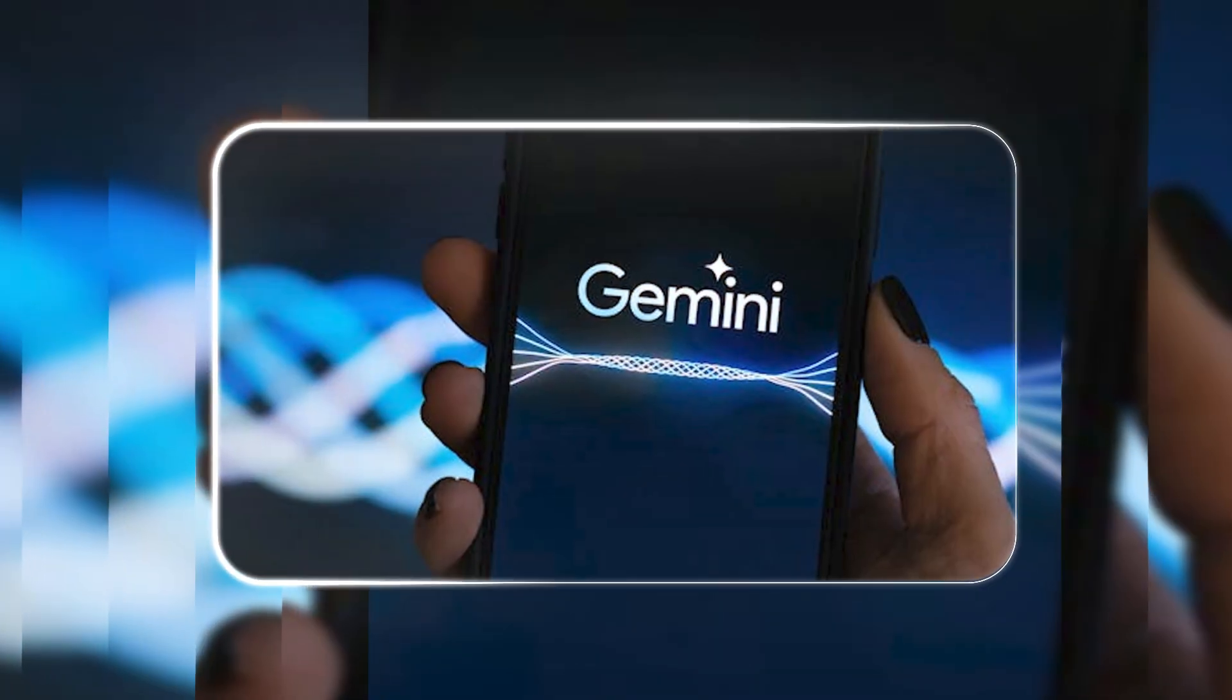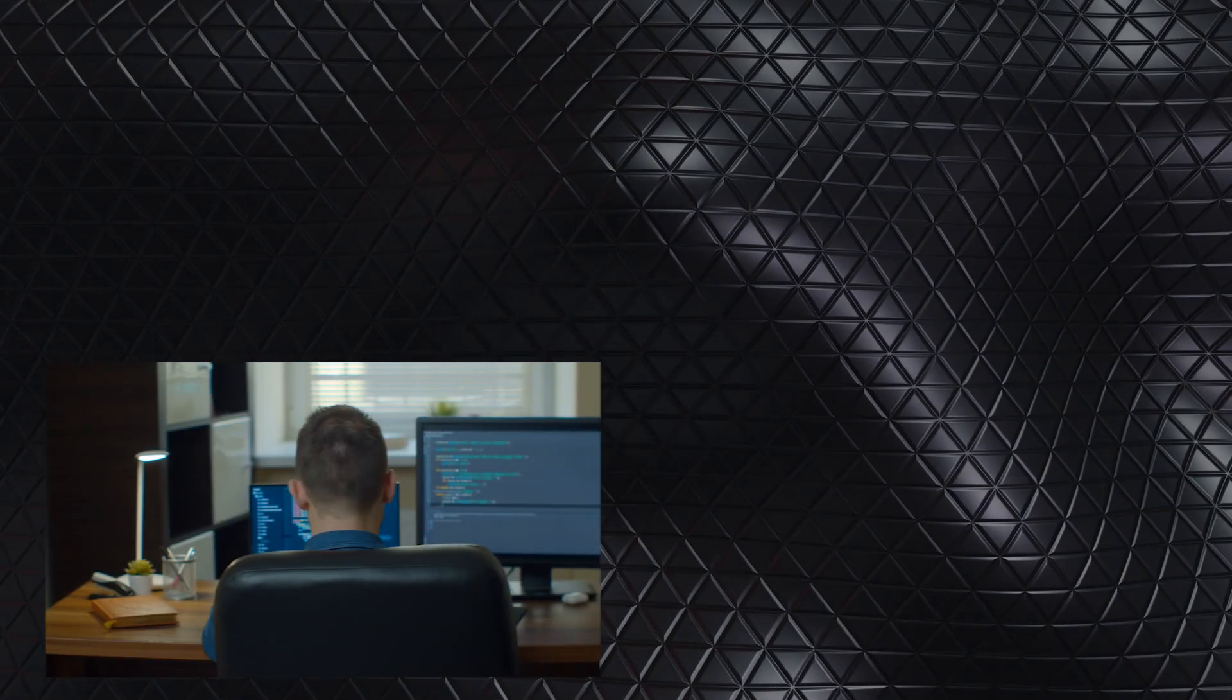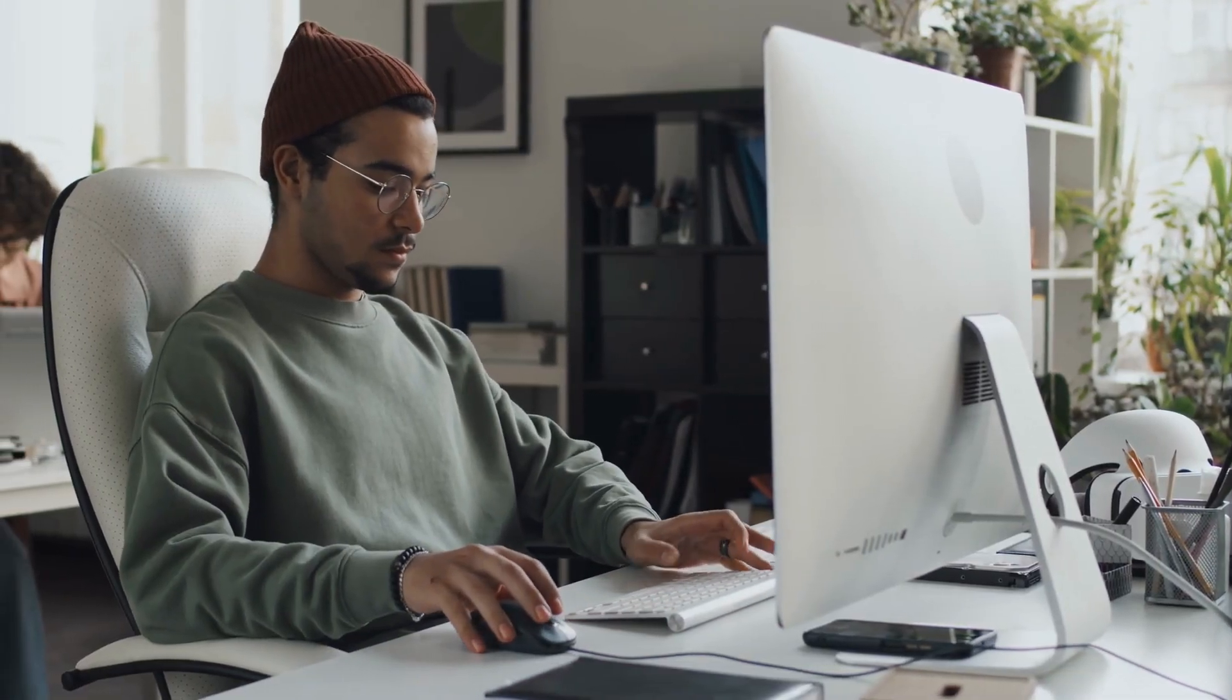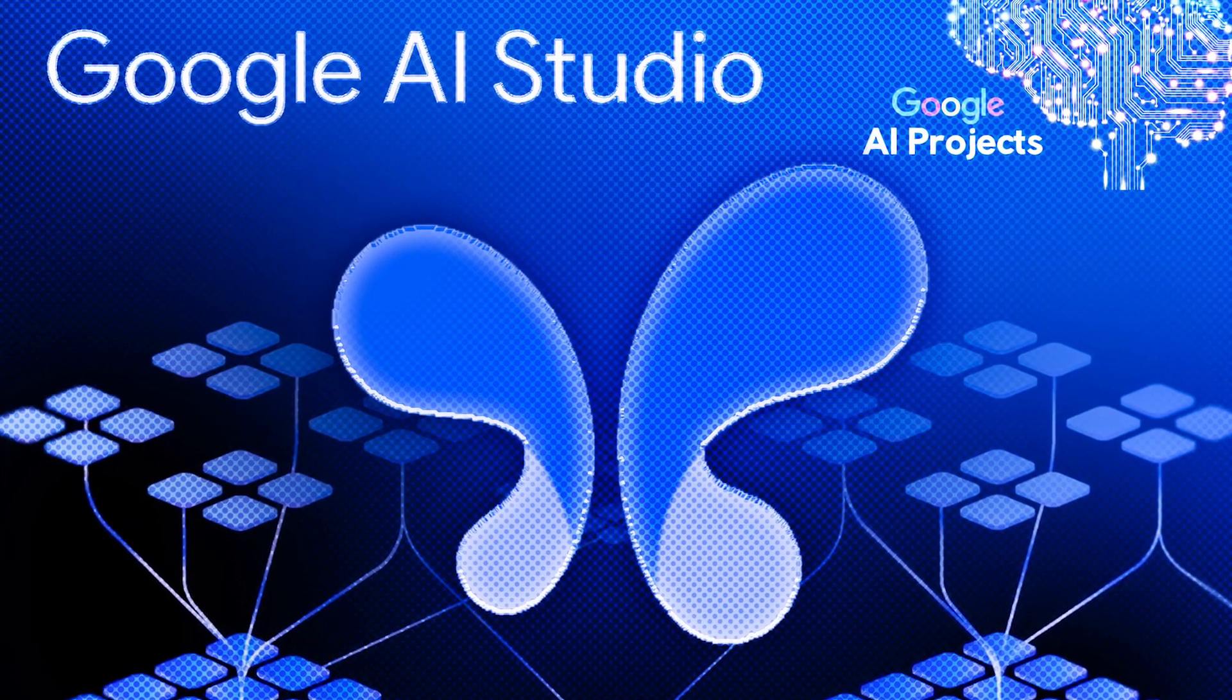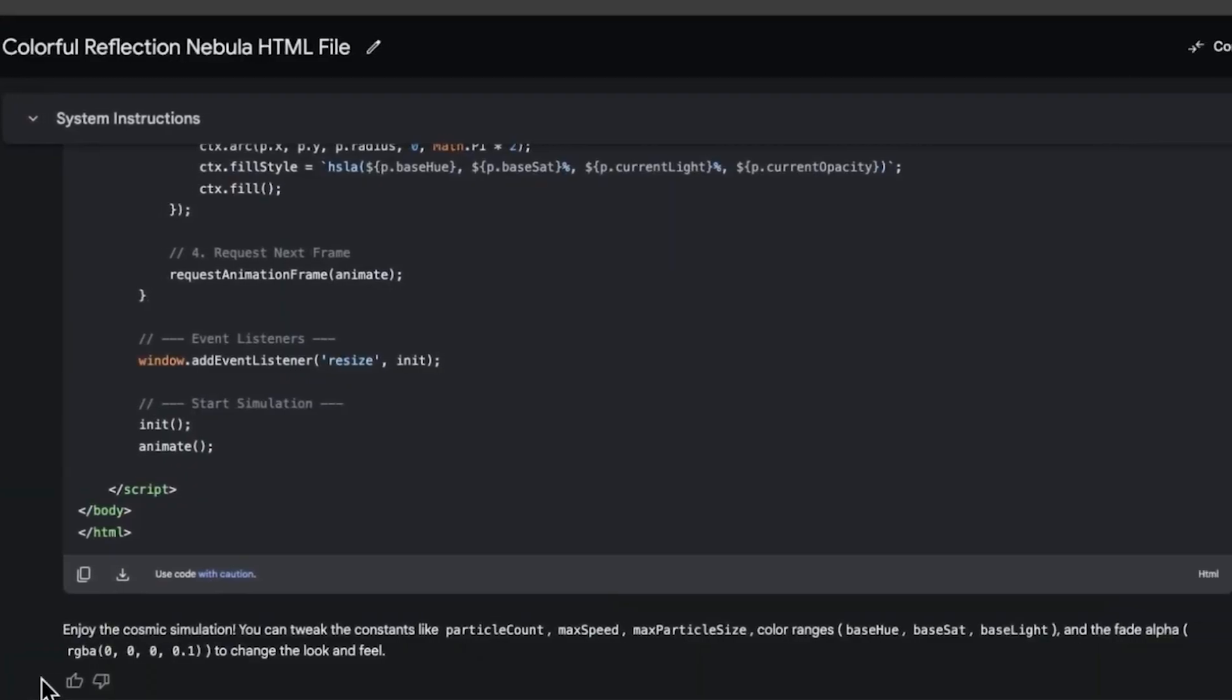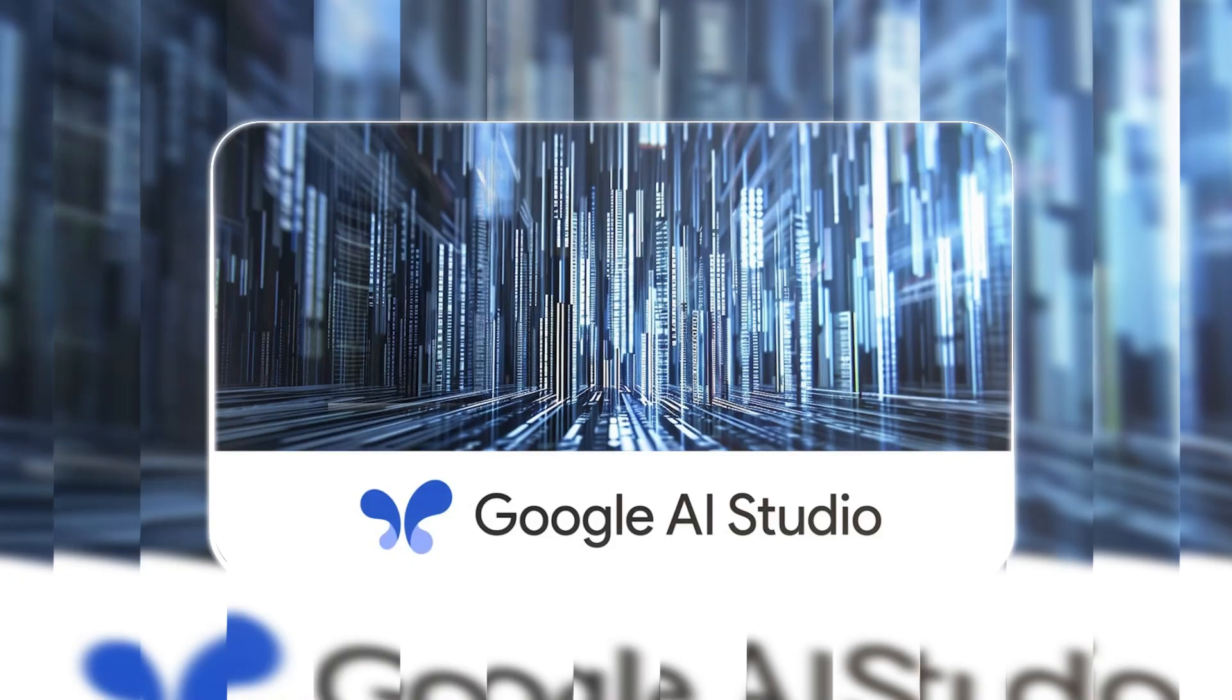Gemini 2.5 Pro is already making its way into several platforms, giving developers, businesses, and advanced users plenty of opportunities to explore its potential. For developers looking to dive in, Google AI Studio is the perfect place. It's designed to help developers experiment and build applications using the power of this model. Whether you're looking to customize, test, or create something new, this environment makes it easy to take full advantage of what the model offers.